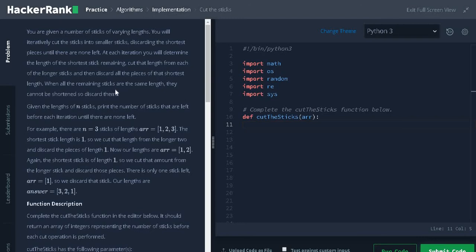When all the remaining sticks are the same length, they cannot be shortened, so discard them. Given the length of n sticks, print the number of sticks that are left before each iteration until there are none left.